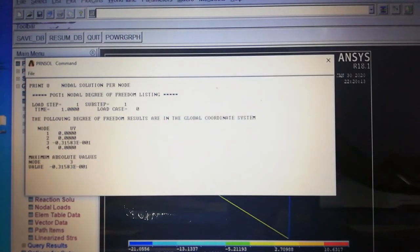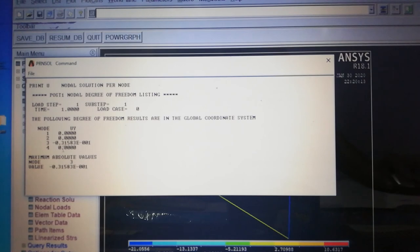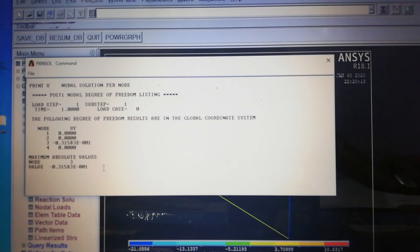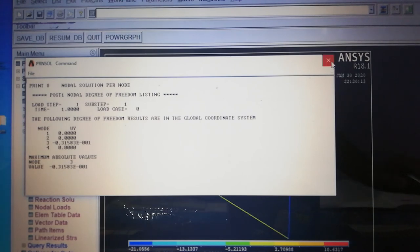In the Y direction: Node 1 is fixed so displacement is zero. Node 2 displacement is also zero. Node 3 has a negative displacement of minus 0.315×10⁻¹ mm. The maximum absolute displacement in Y direction is 0.315×10⁻¹ mm.